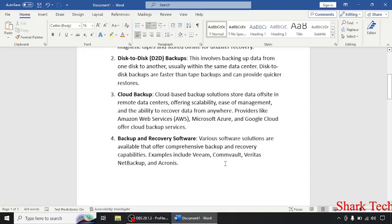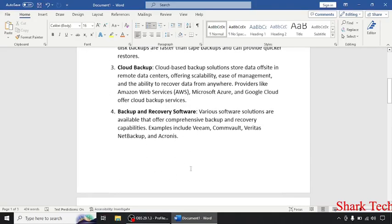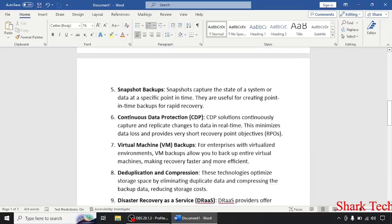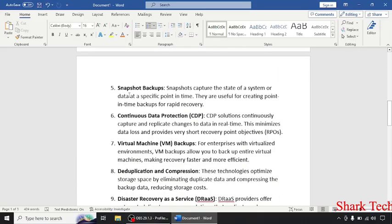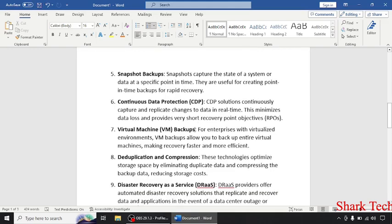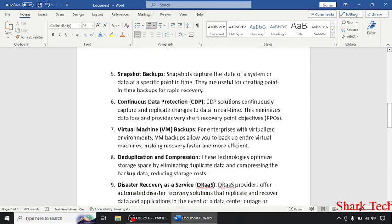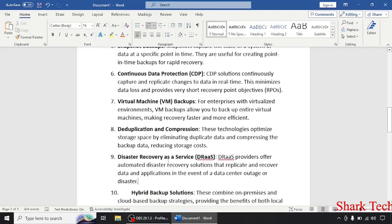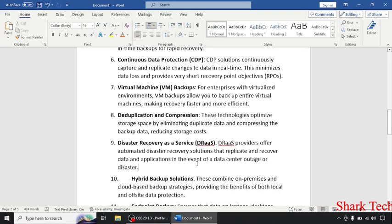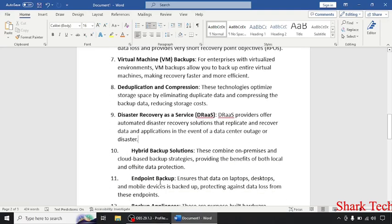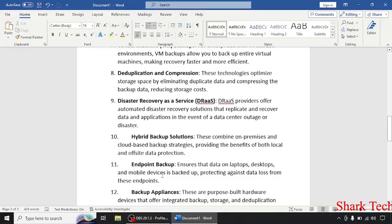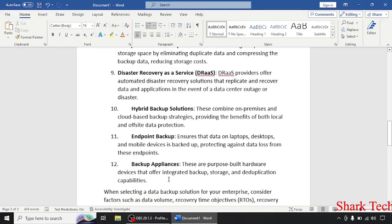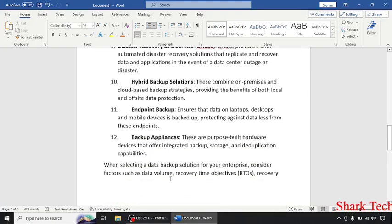Then snapshot backup, continuous data protection, virtual machine backup, deduplication and compression, disaster recovery as a service, hybrid backup solutions, endpoint backup, and backup appliances.